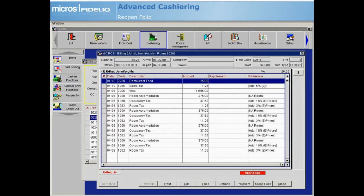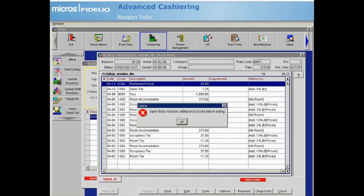When you are finished with all your postings, select Close Folio to settle any open folio windows and close the folio. Based on your property's configuration, if you attempt to close the billing window with an open balance, you may receive a prompt forcing you to settle and close the folio immediately so as not to leave it open on the guest ledger.